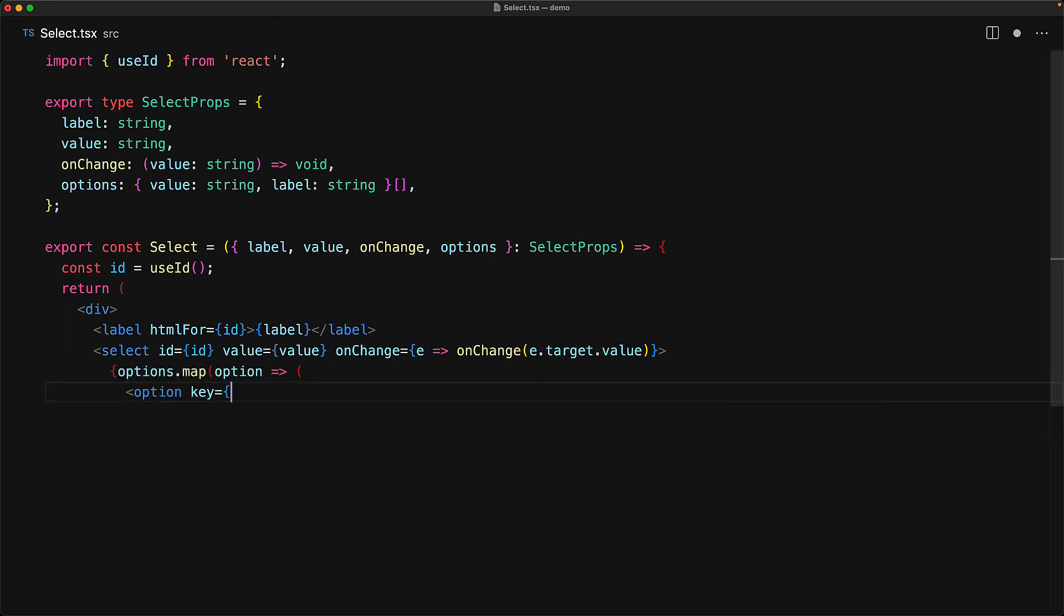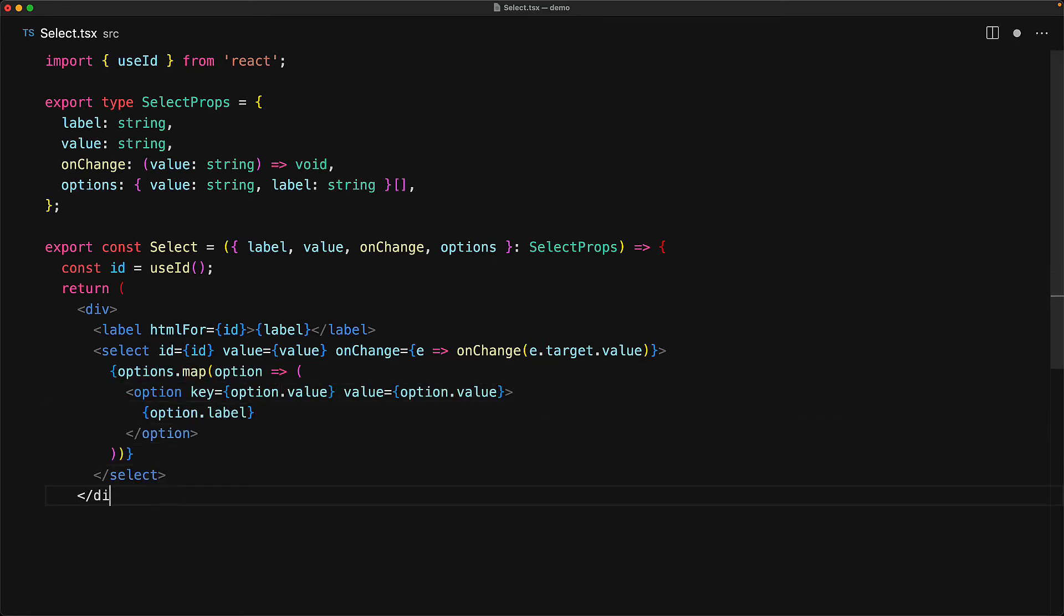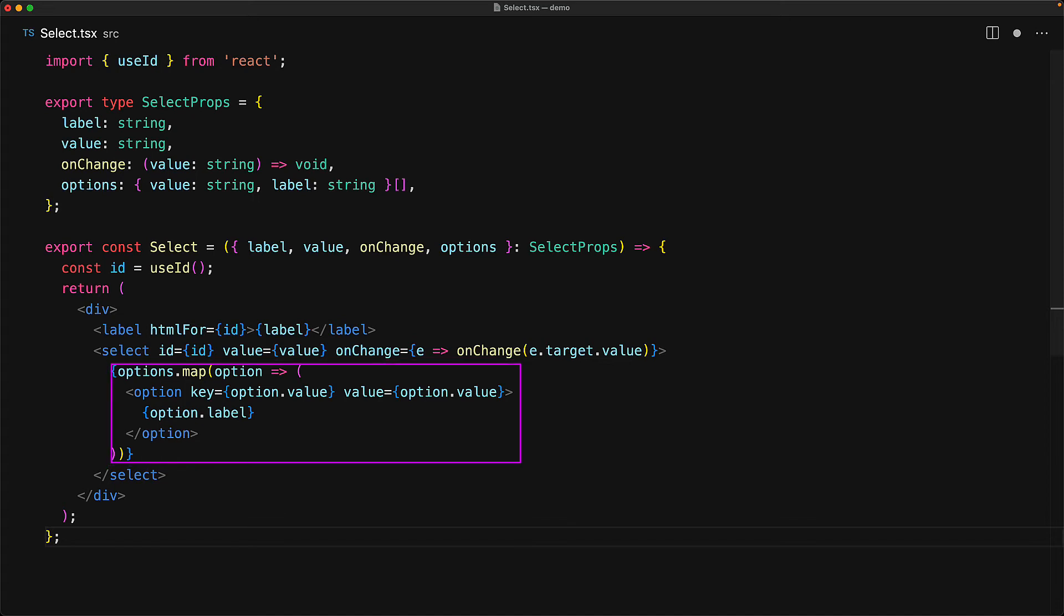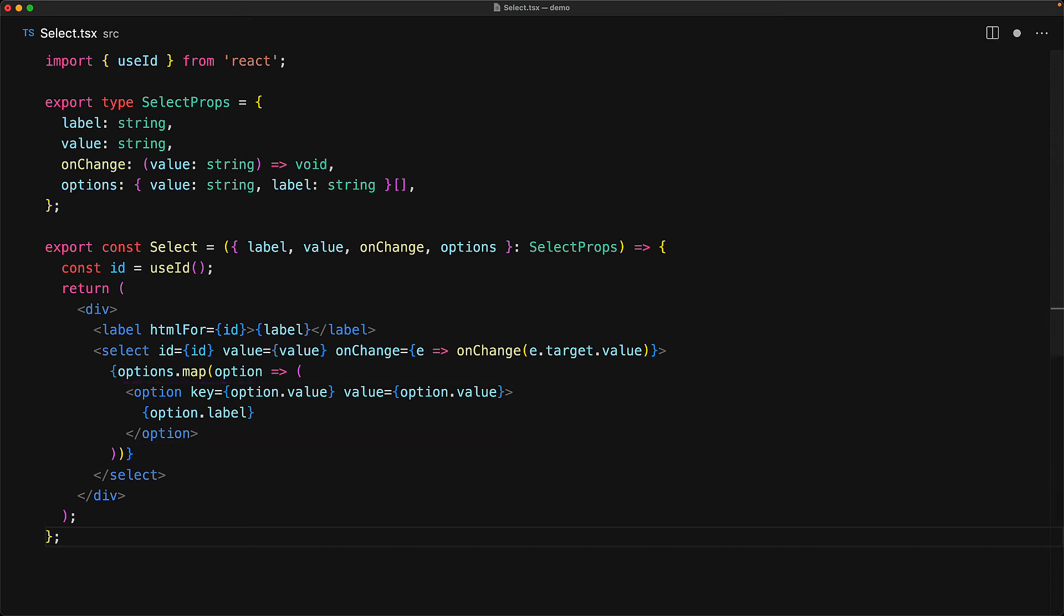Now, as we have seen, the select needs to have different option elements as children. And for that, we simply loop through the provided options, and then render them out into different option elements. For the key required by React loops, we use option.value. For value, we use option.value. And of course, we use option.label as a child of the option element. And that's pretty much all that we need to create a quite reusable select component.